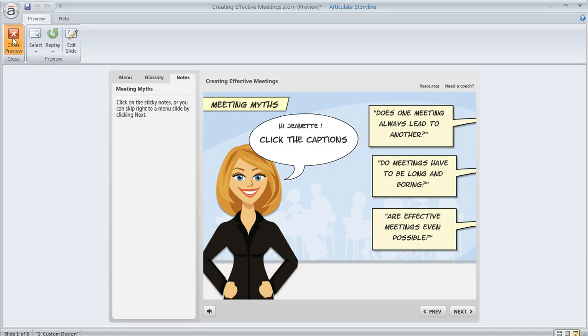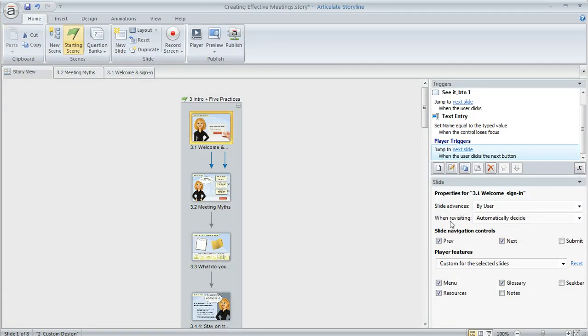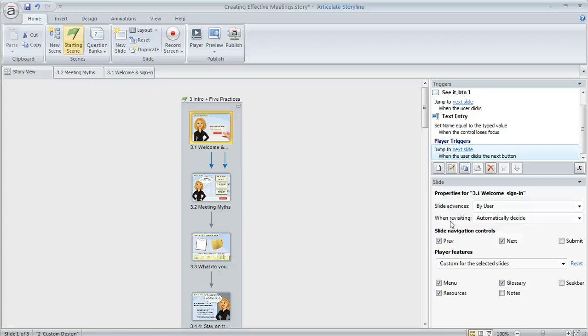So that's one approach. Another situation might be that you only need notes to display on maybe one or a handful of your slides instead of lots of the slides. In that case, you can save yourself a little bit of clicking by turning the notes off in your player, but then turning them on for just the slides where you want them.